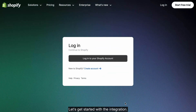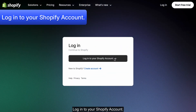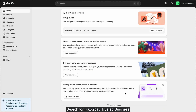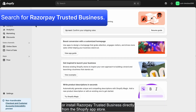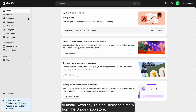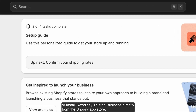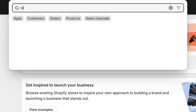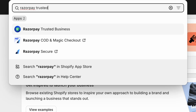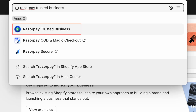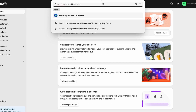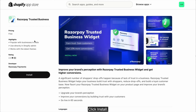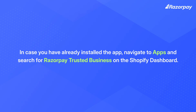Let's get started with the integration. Log in to your Shopify account. Search for Razorpay Trusted Business, or install Razorpay Trusted Business directly from the Shopify App Store. Click Install. In case you have already installed the app, navigate to Apps and search for Razorpay Trusted Business on the Shopify dashboard.